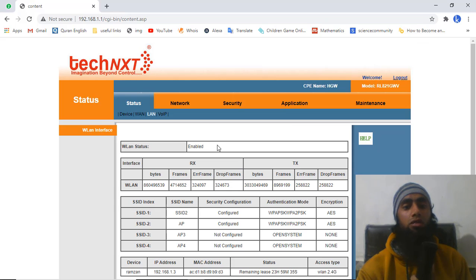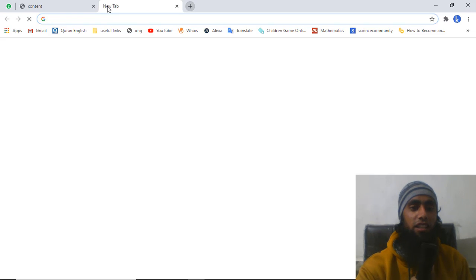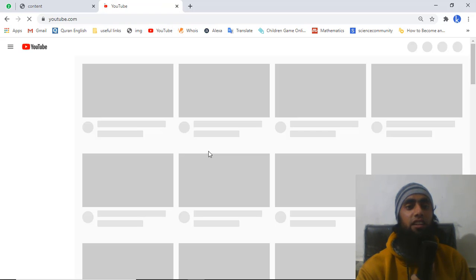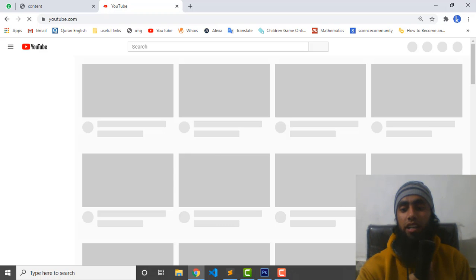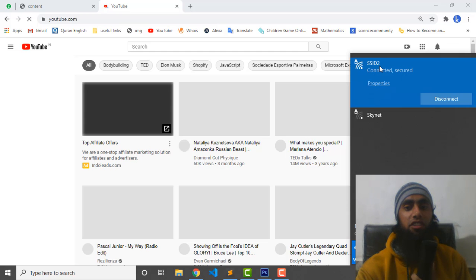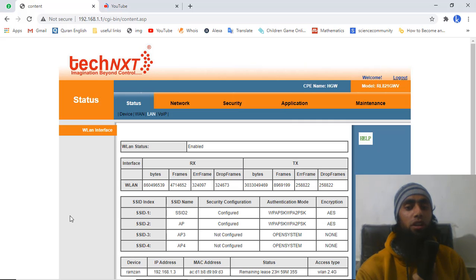Thank you for watching. If you found this video useful, please like, comment, and subscribe for more helpful content. Let me confirm that everything is working — I am opening YouTube and it loads successfully, confirming my internet is connected. You can also see on the right side that the Wi-Fi name now shows SSID 2, the updated name I just set.